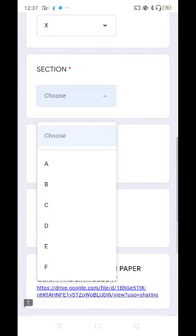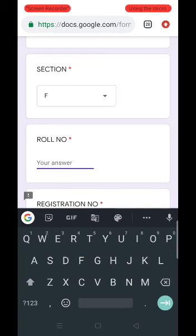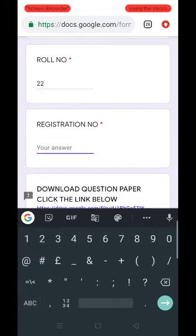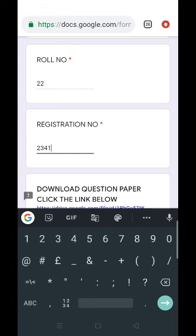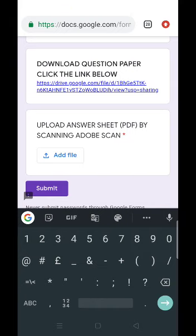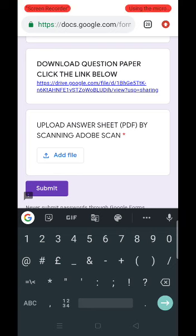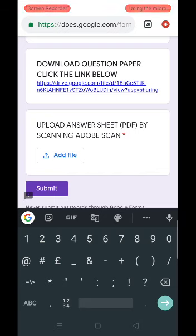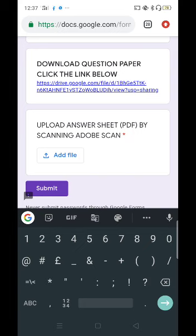Fill in Section — F, Roll Number — 22, Registration Number — 2341. The next field is 'Download Question Paper' — that is already done. We have downloaded the question paper, written the answer sheets, and converted them into the PDF. Now I need to upload that file. Come to the last field where the Add File option is there. Simply select Add File.